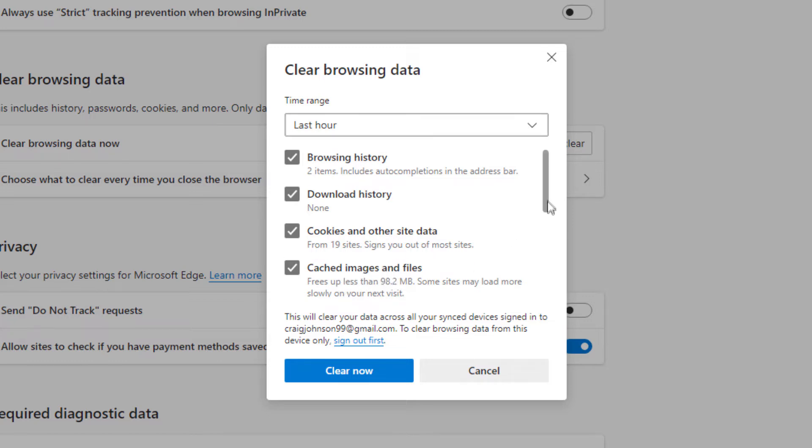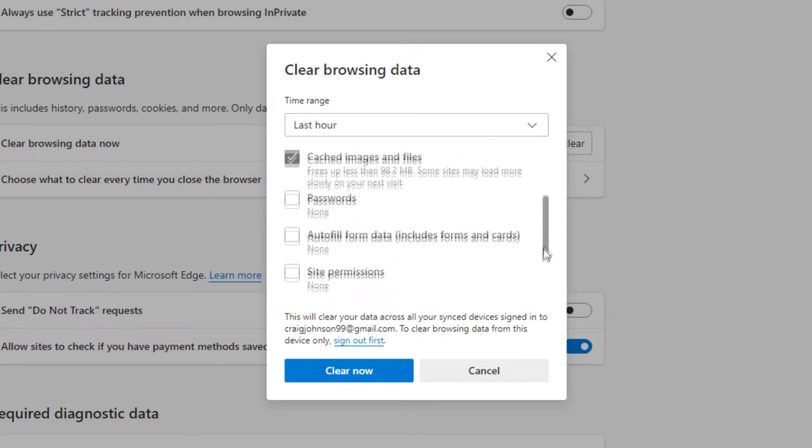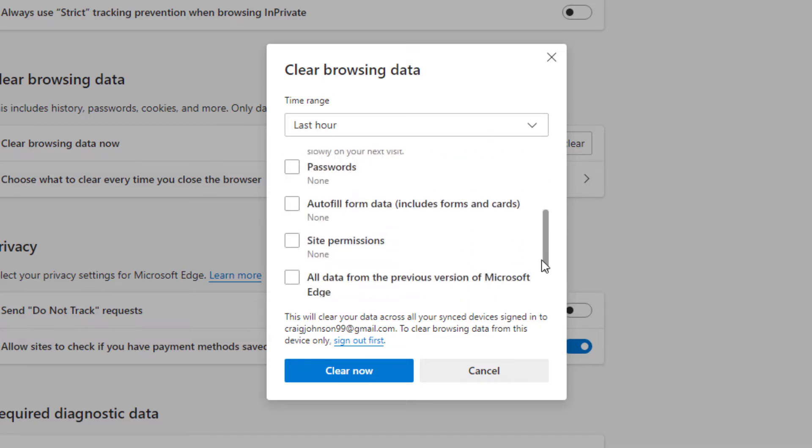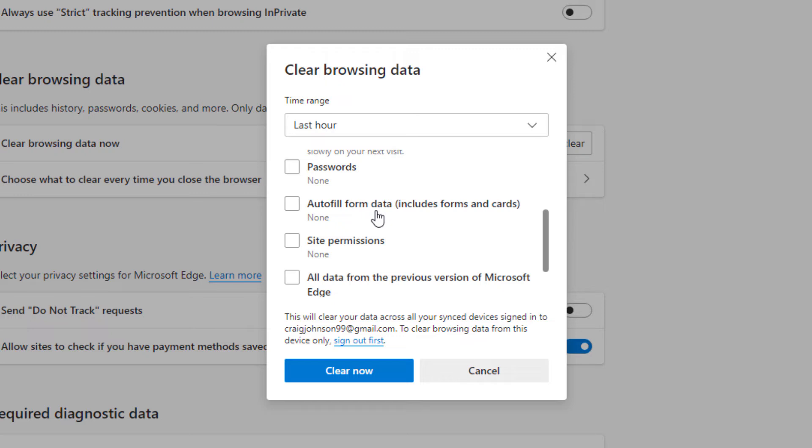You can scroll down further and you can delete your stored passwords. I don't usually do that. I leave my passwords. Autofill forms. What autofill forms are is where you are filling out a form and it will automatically help you fill it out with your personal data.